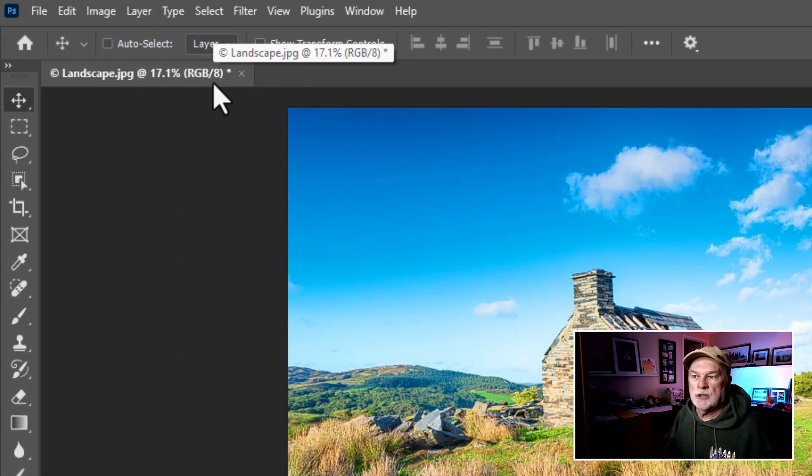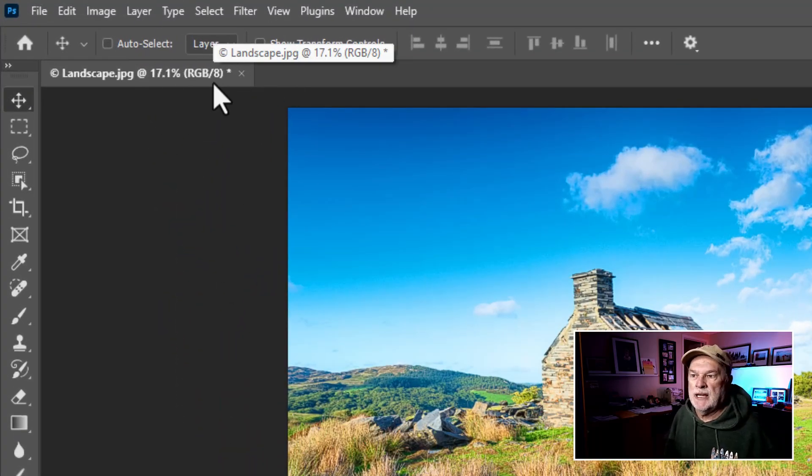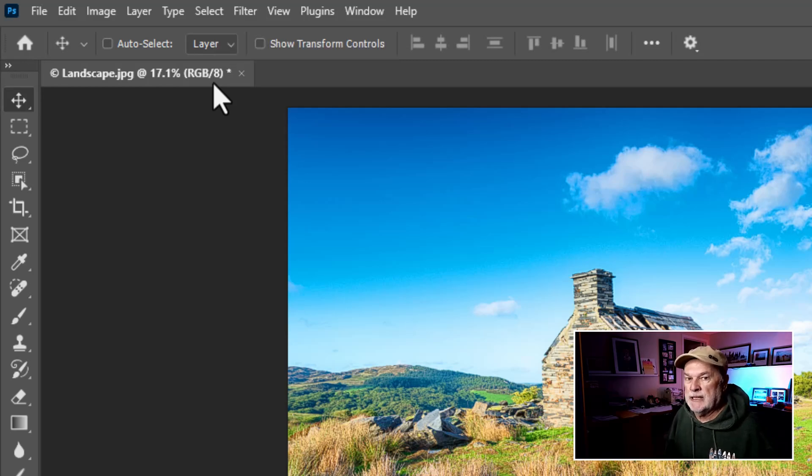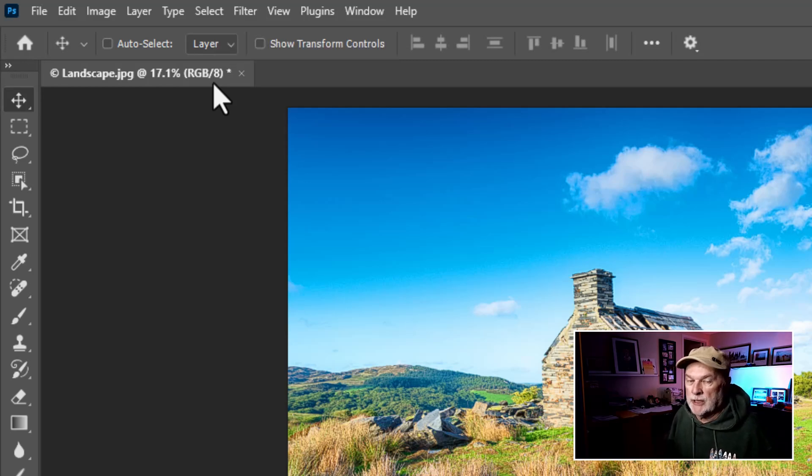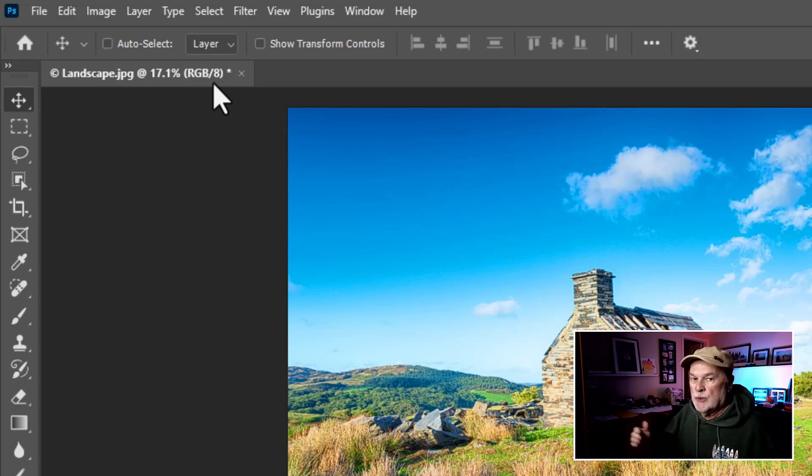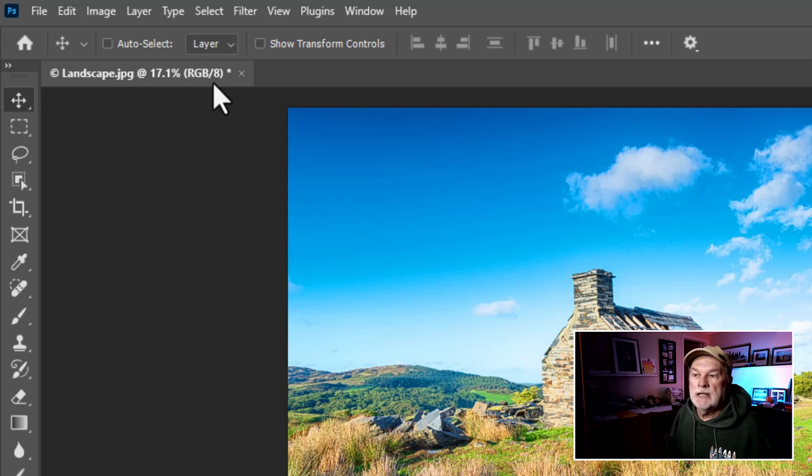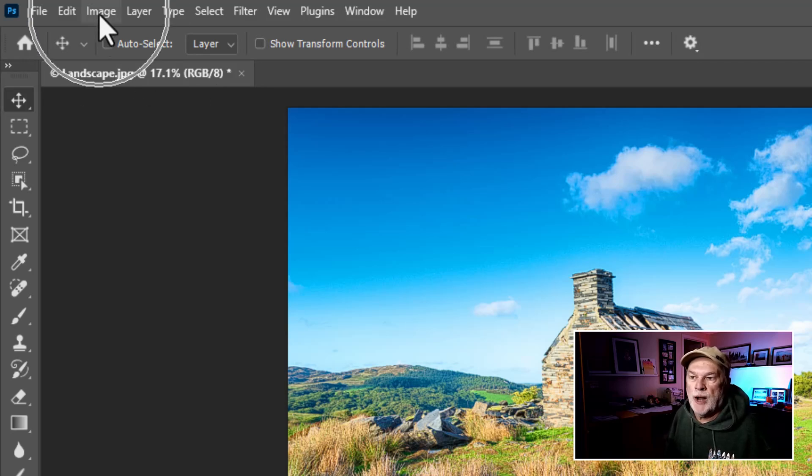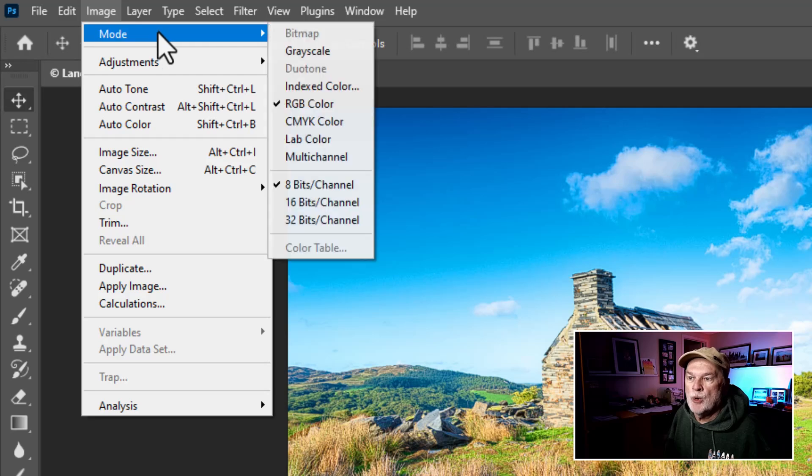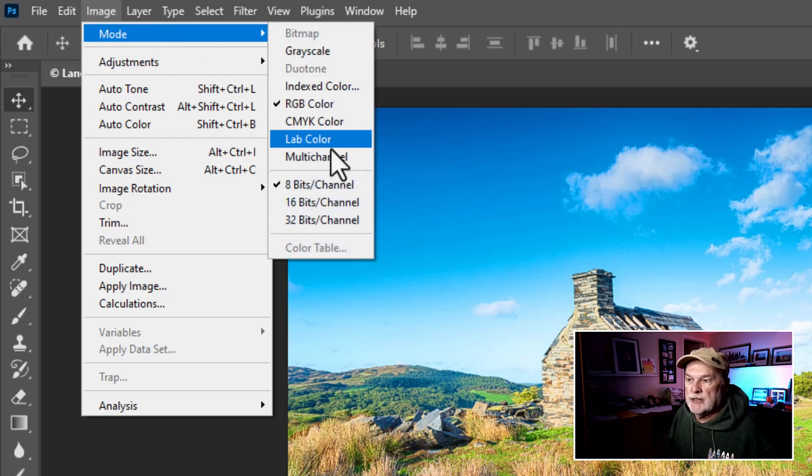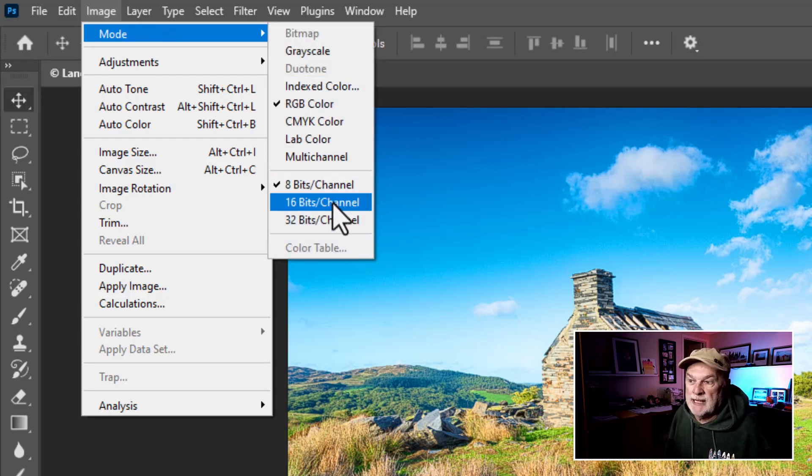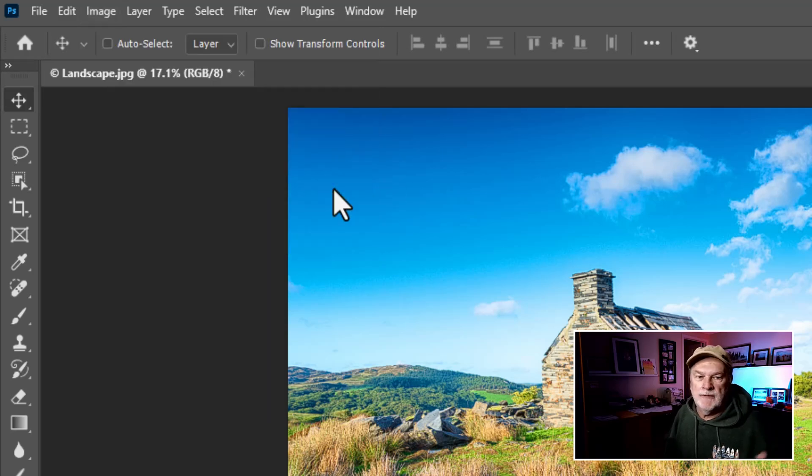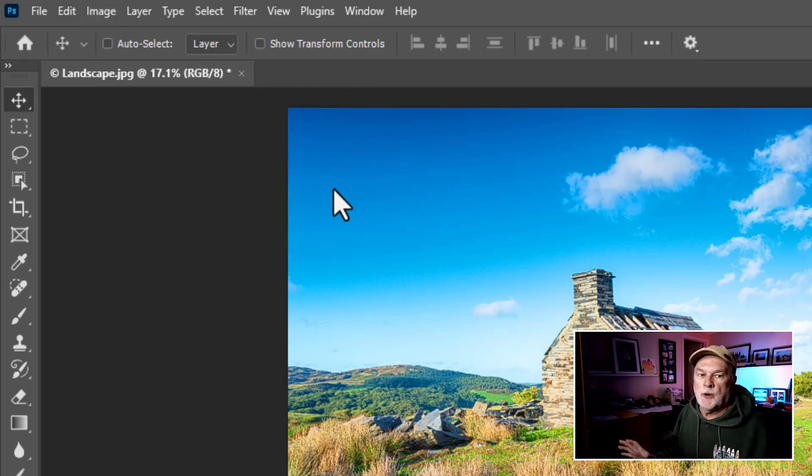If you have a 16-bit image, that will not work, and I should have emphasized that when I showed the painting technique. So if you do have a 16-bit image, here's what you do. Just go to the image drop-down menu in Photoshop, go to mode, and on the flyout menu down here, you'll see yours might be set to 16-bit. Change that to 8-bit and then save the image, and that should work for you doing the painting technique.